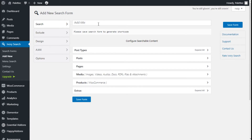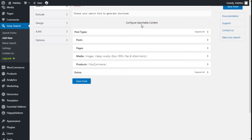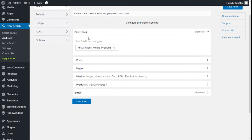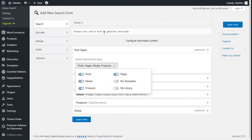At the top we are going to add a new search form and give it a title — we are going to name it Form 01. Here we can configure the searchable content. In the post types we can add posts, pages, media, my templates, products, and my library.